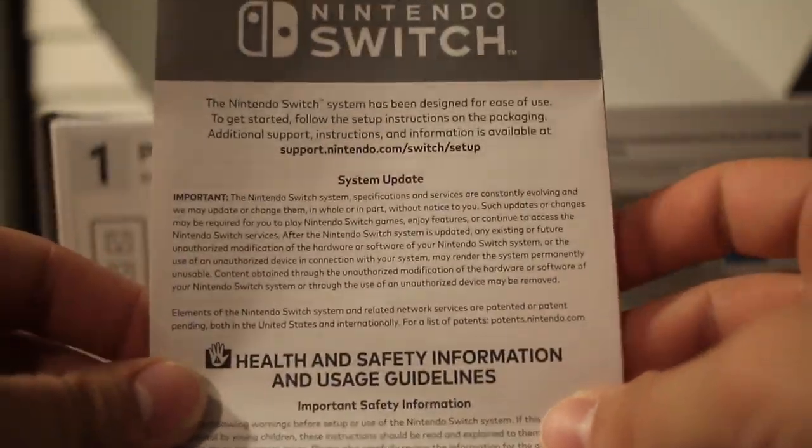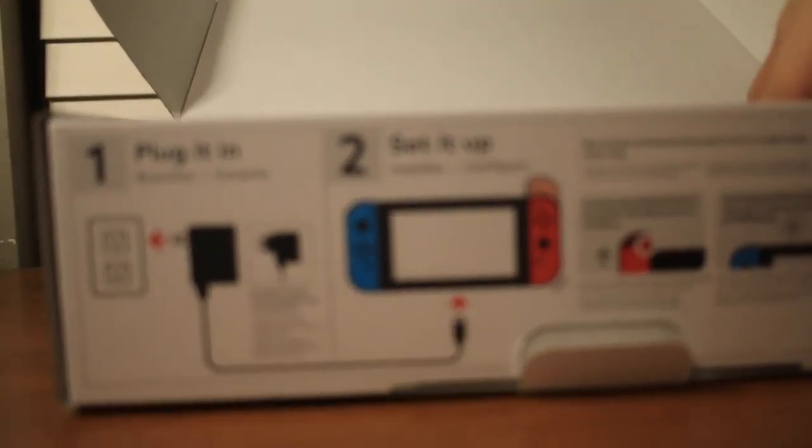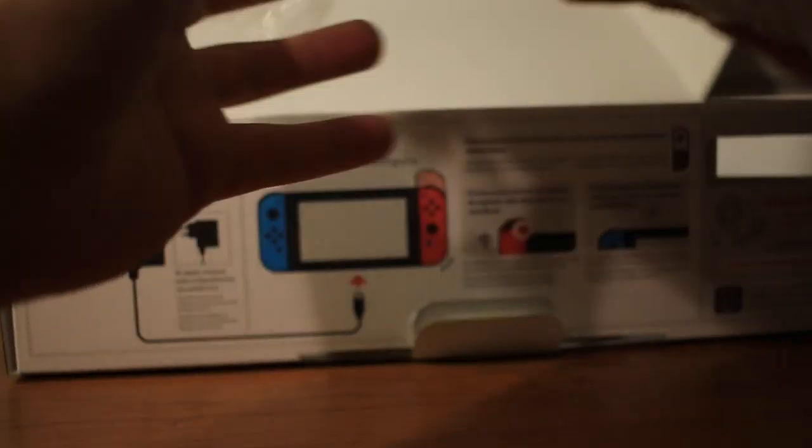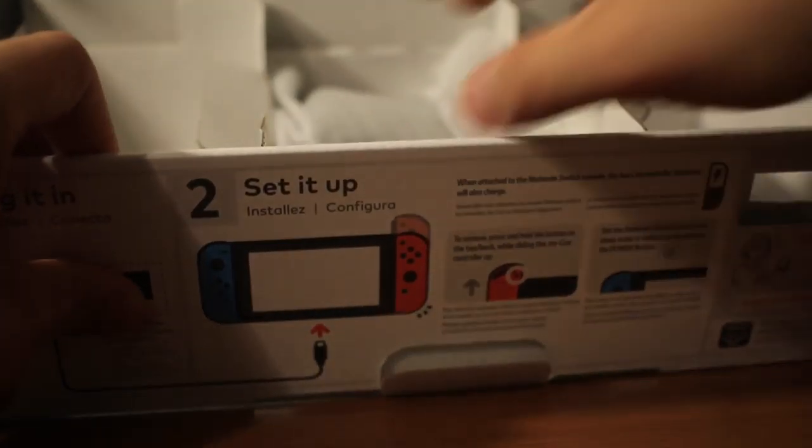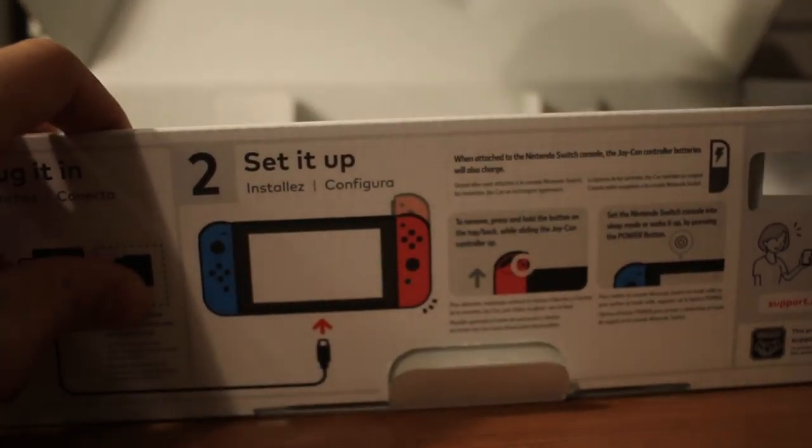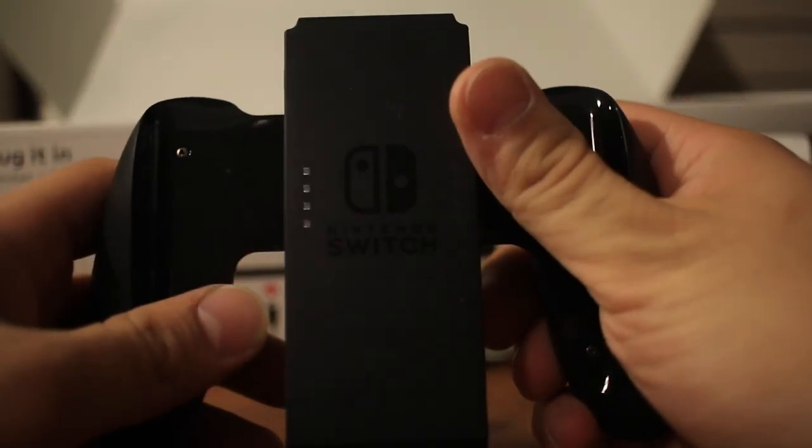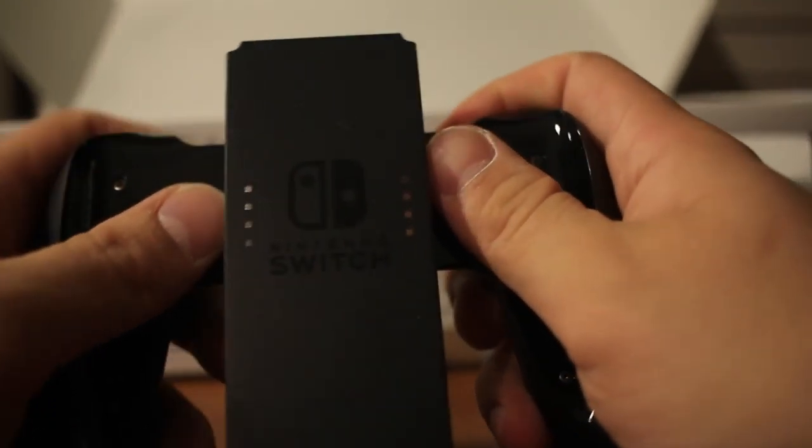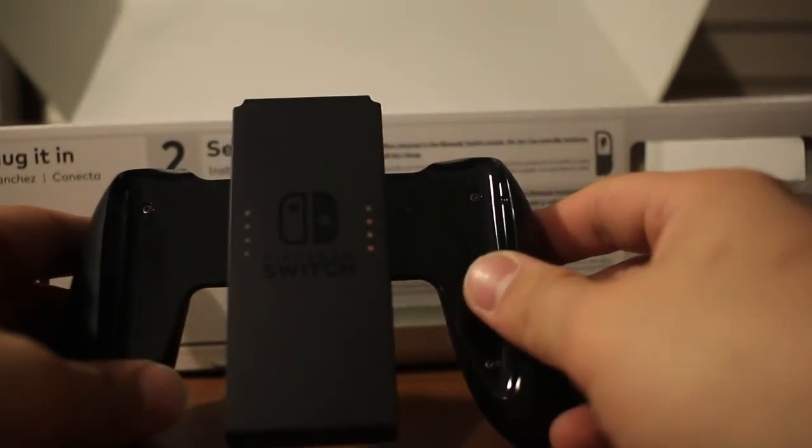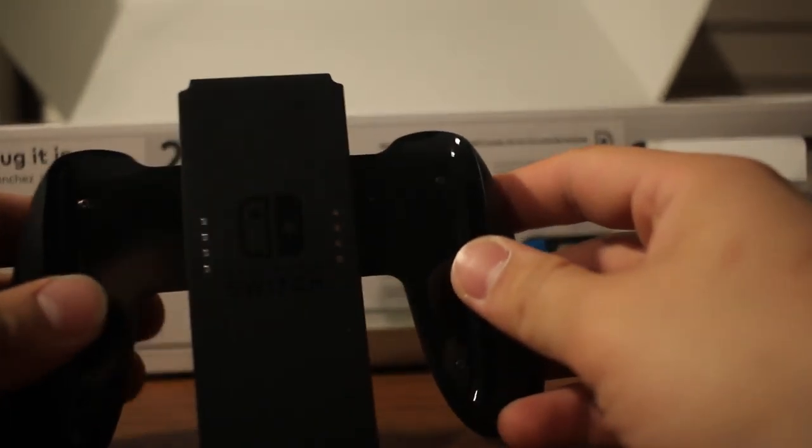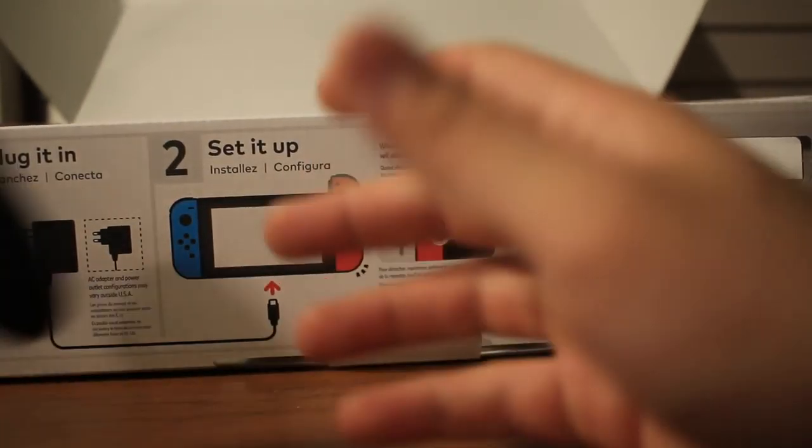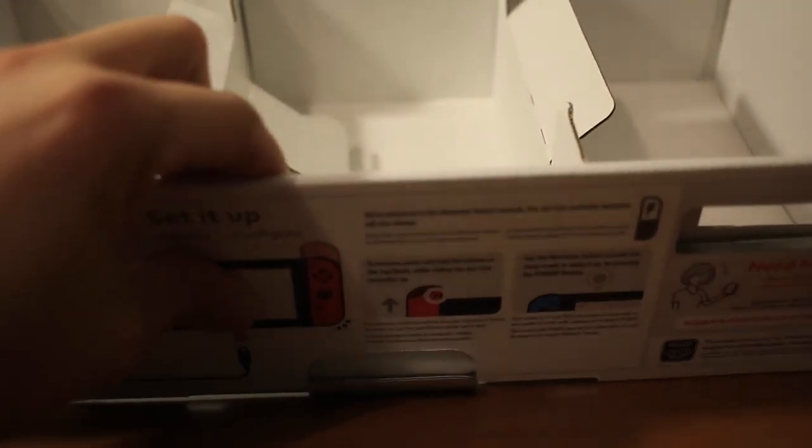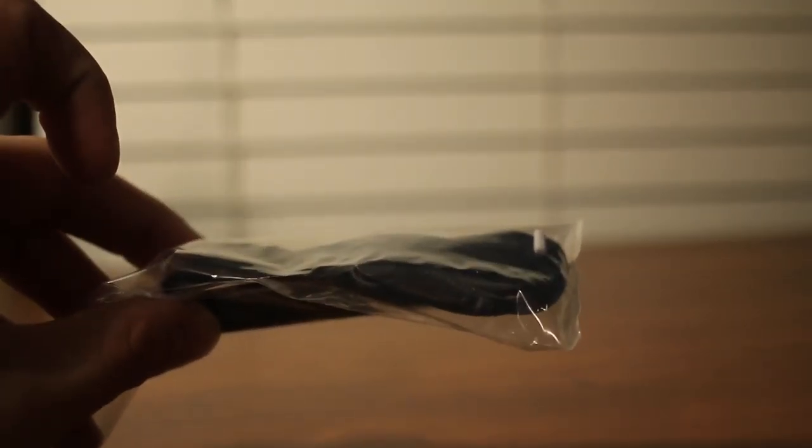Oh, I think this goes on the Joy-Cons and it's like a strap, so what that looks like, safety thing. Oh cool, okay, the controller adapter for the Joy-Cons. Another strap for your controller.